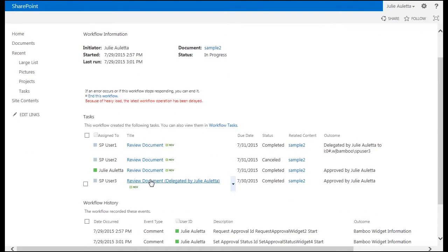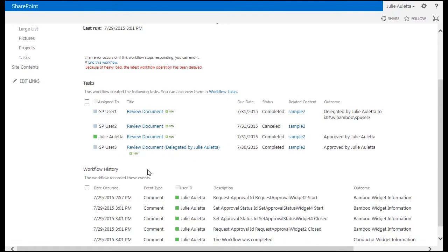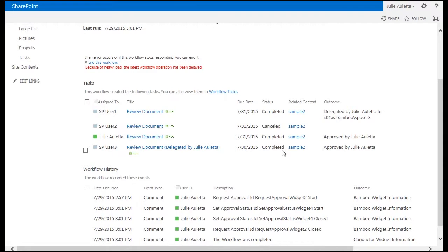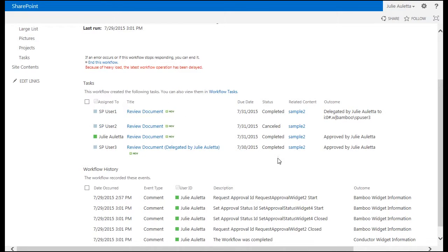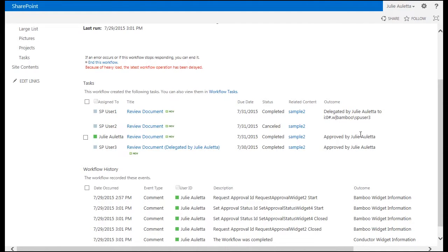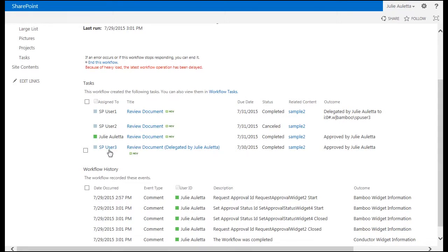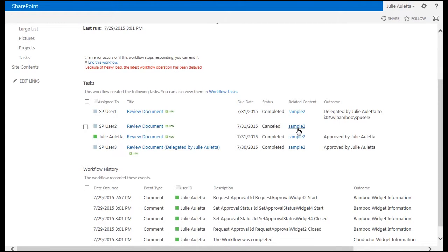You see that we go back to the status. SP user 3's task is now completed and SP user 2's task is canceled. That's because when I configured that request approval process I said of the three reviewers I just need two people to approve this file for me. So when two people approved, even though one of the approvers was a delegated assignee, when two people approved I have all the approvals I need and the remaining tasks are canceled.